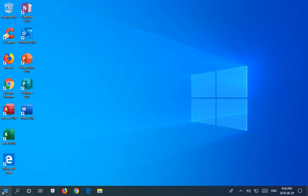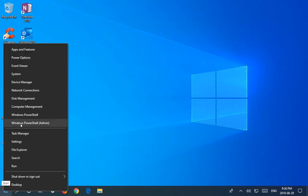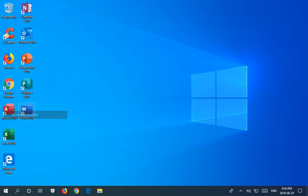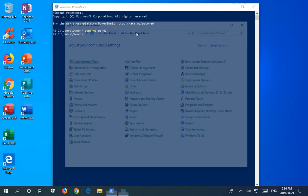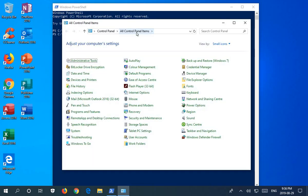Another way is from the Windows PowerShell. If you right click on your start button and load your PowerShell, you can go ahead and once again type in control panel and up it pops.